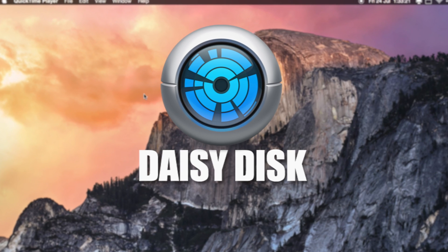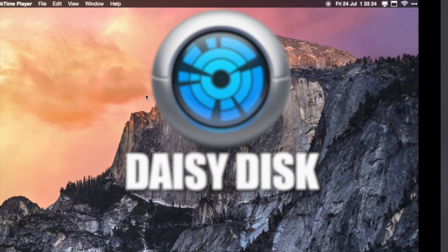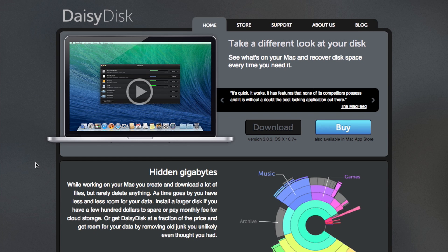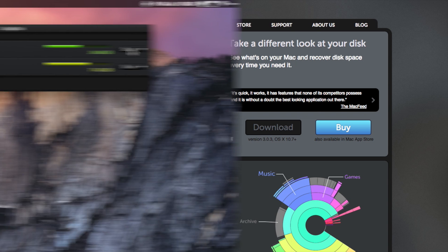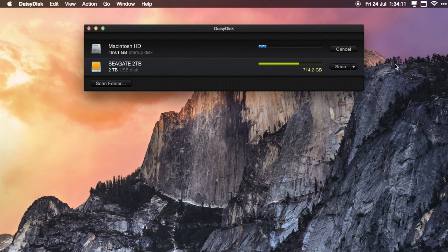So the fourth app that I'd like to recommend is an app called Daisy Disc. Basically what it lets you do is view all of your files on a Mac as a sort of pie chart. So everything is separated—you can see what takes up a lot of space, what takes up a little bit of space, and if something is taking up a lot of space and you don't need it anymore, you know where it is to delete it.